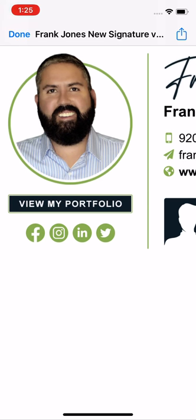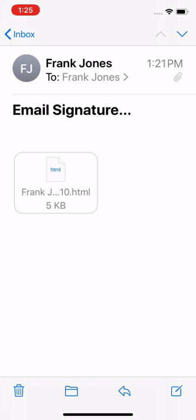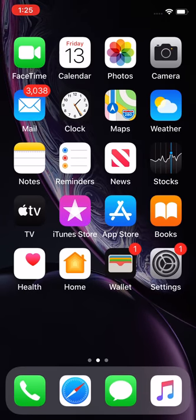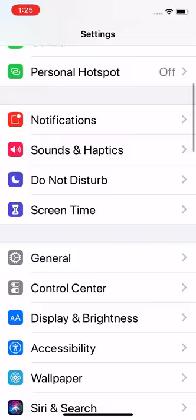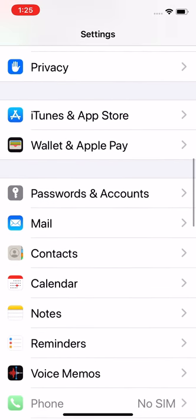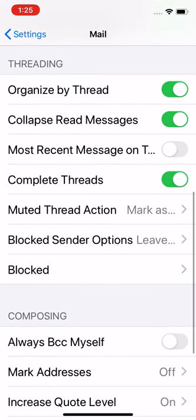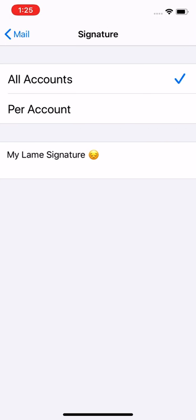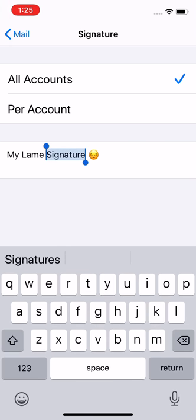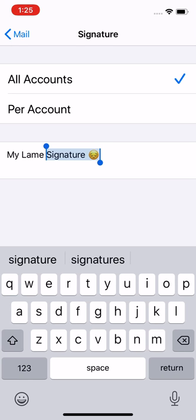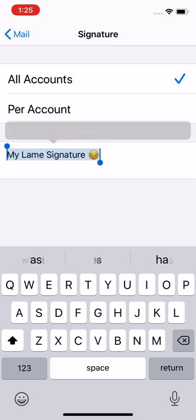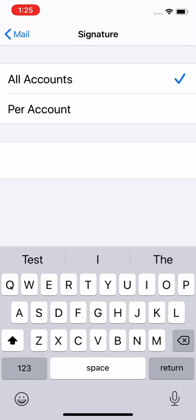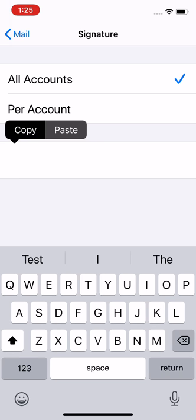Then we can tap in the white space and tap done because we're done with that. Swipe up and go into Settings, scroll down until we get to Mail, tap on that, scroll down until we get to Signature, and tap on that. If you have something in there already we want to get rid of it. Press and hold to select, highlight the existing text, then delete to get rid of it.